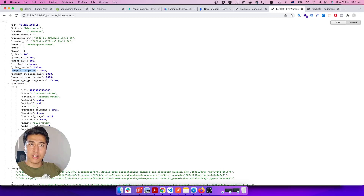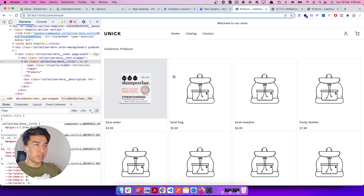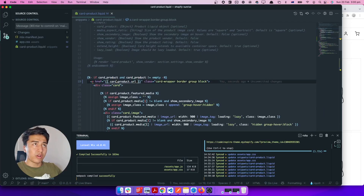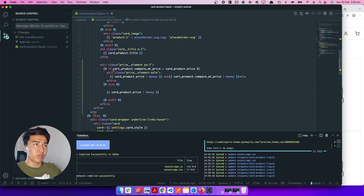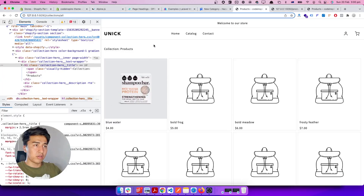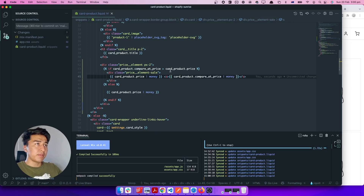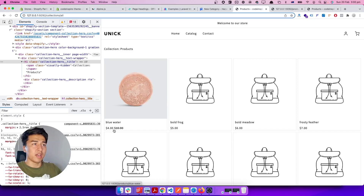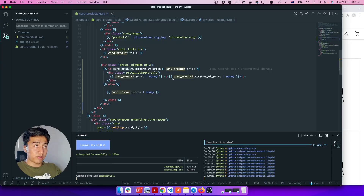Coming back to the theme to see why it's not displaying the product price — I see the issue: I wrote 'cart' instead of 'card' in multiple places. It should be 'card' with a 'd' not a 't'. After fixing that and saving, let's verify everything else looks correct. The product card reference is correct and pricing looks good.